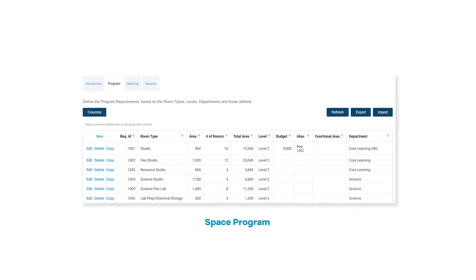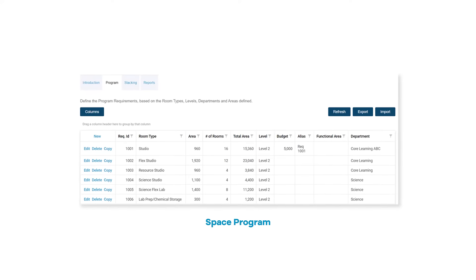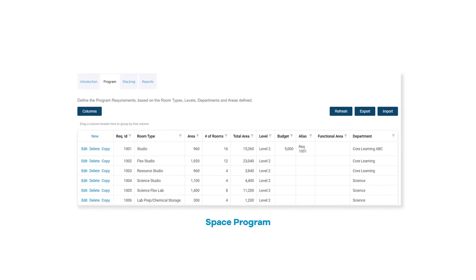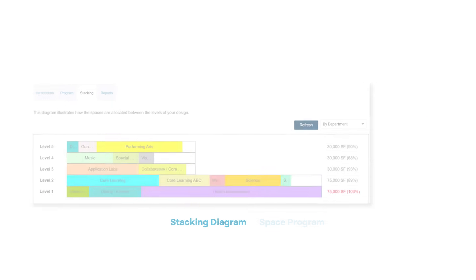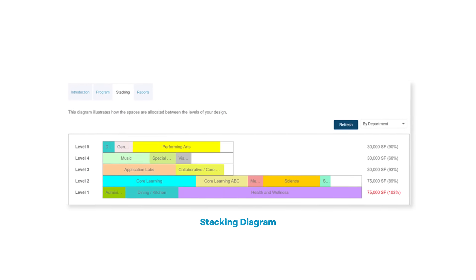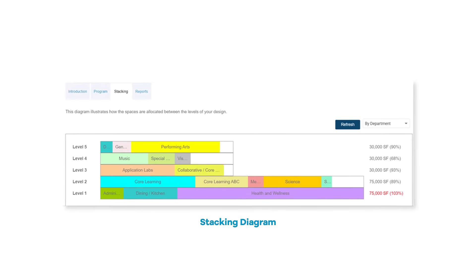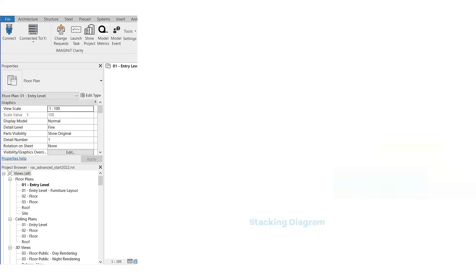Once imported, analyze and edit the space requirements inside of Clarity, your single source of truth, and understand, at a glance, how spaces are allocated between the levels of your design.